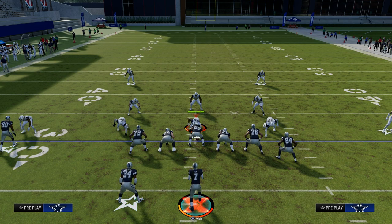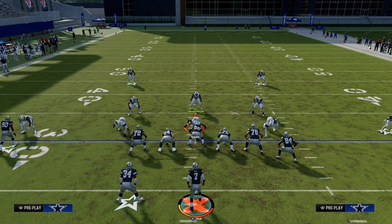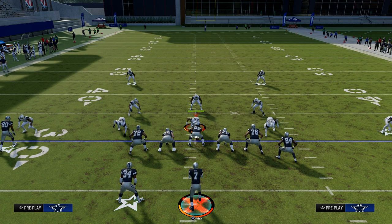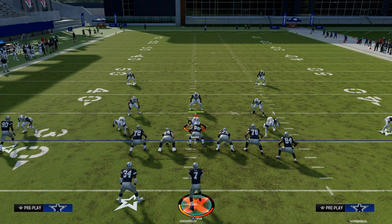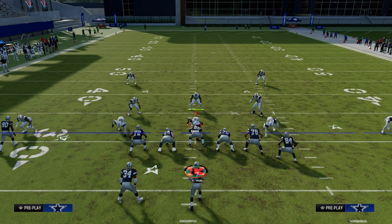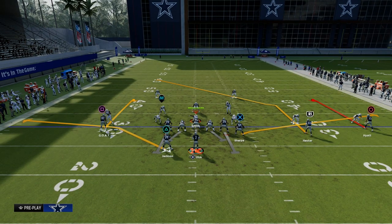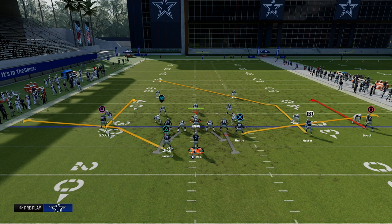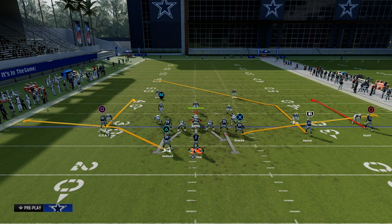So the cross concept — why is this concept so good? It's so good because it beats man coverage. Inside breaking routes such as crossers, post routes, drag routes, in routes, and slant routes are really good against man this year.